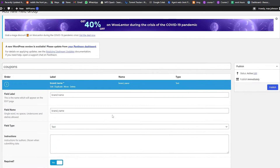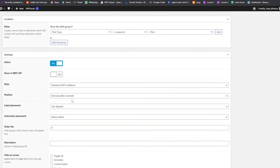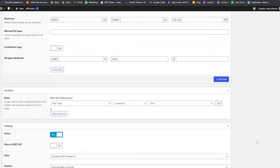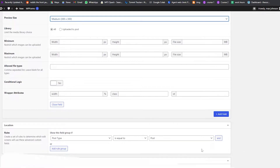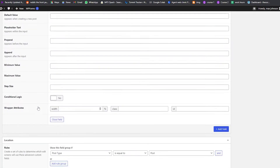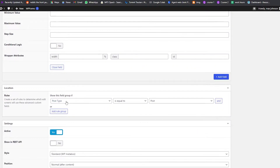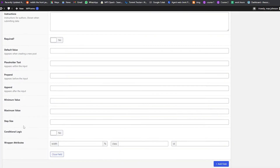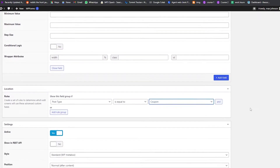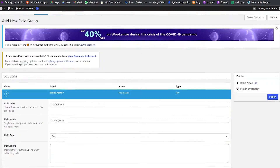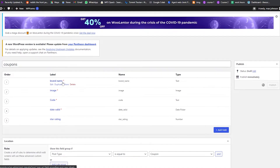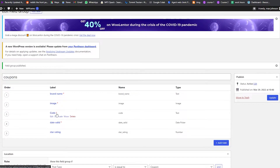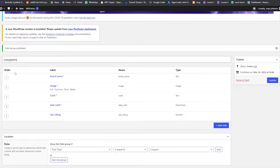We'll add additional fields for the coupon code and valid date. Once all fields are added, we set a location rule so these fields only apply when the post type equals Coupons. Then we scroll up and click Publish. We now have fields for brand name, image, coupon code, valid date, and star rating.